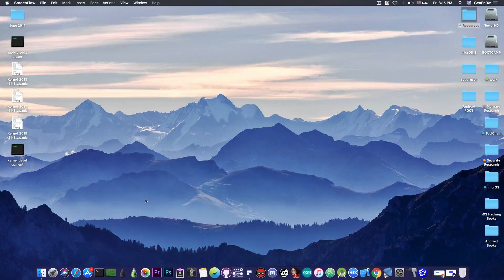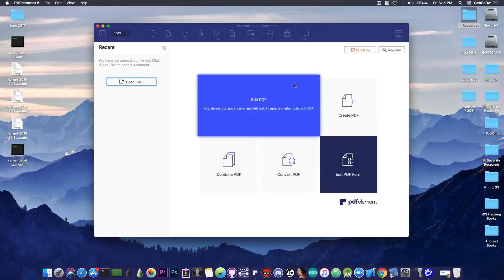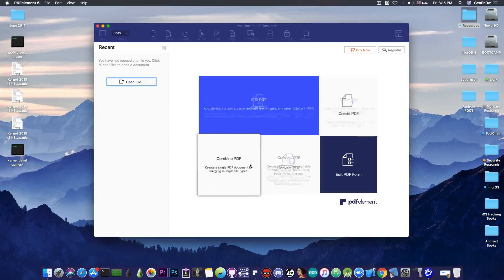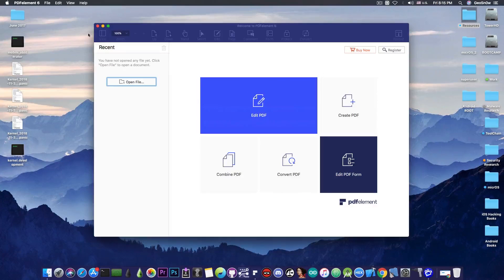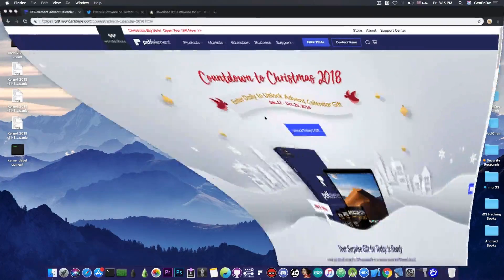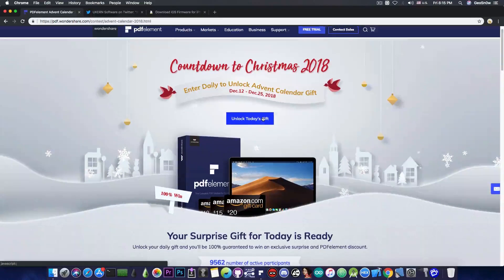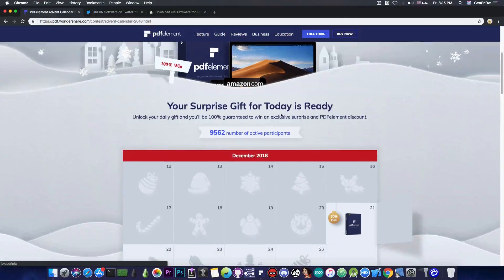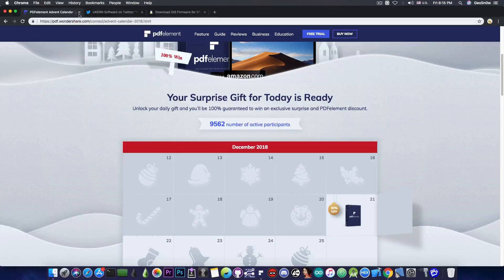This video is brought to you by PDFelement 6, which allows you to edit, create and convert PDF files on your Mac. Check the program out in the link below, and don't forget to check out their advent calendar where you can win prizes until Christmas.